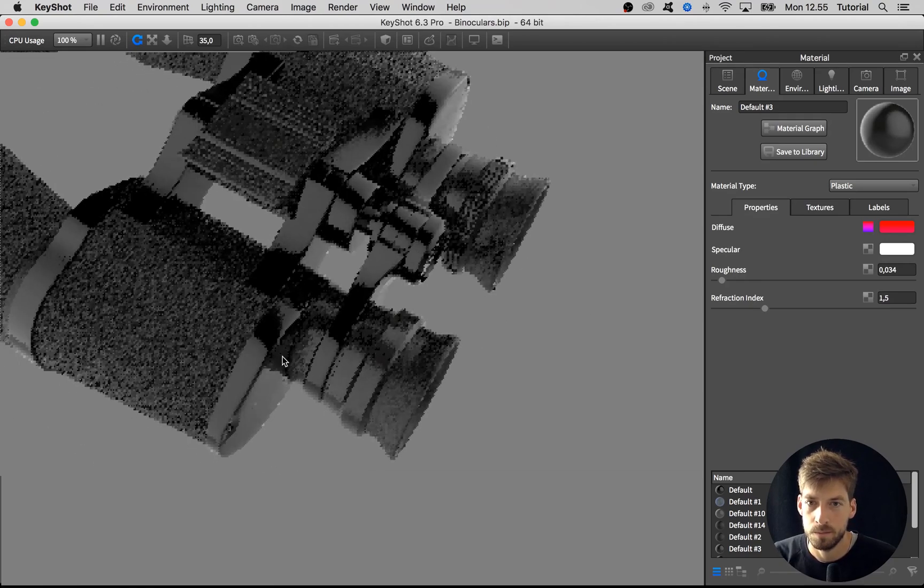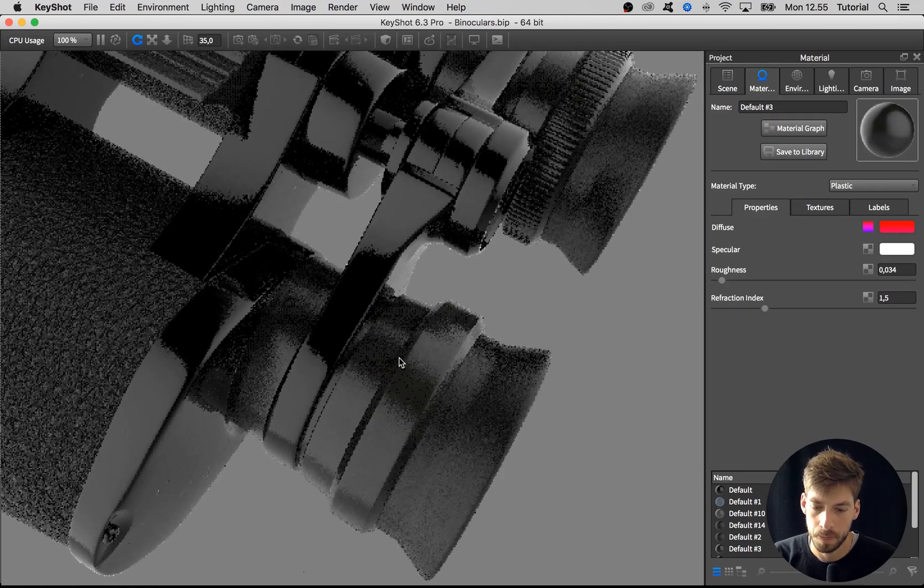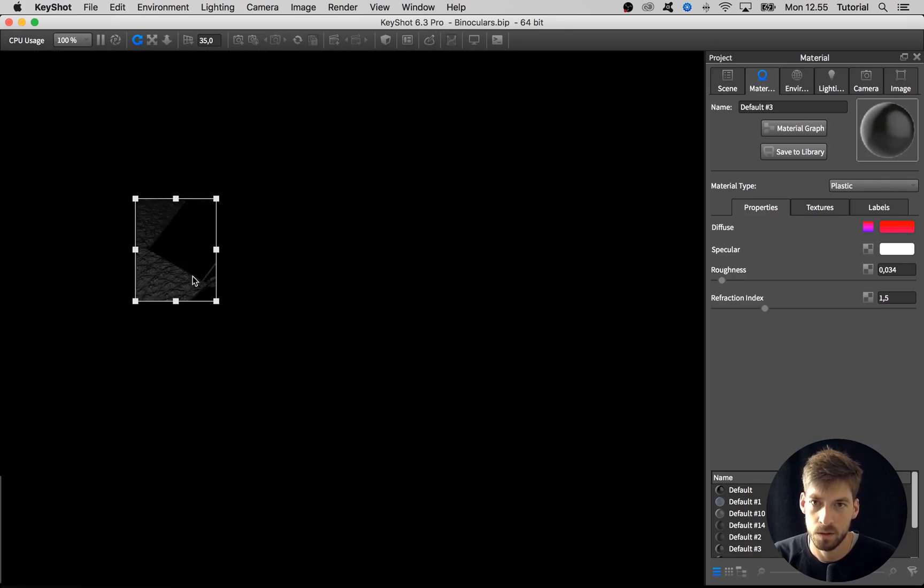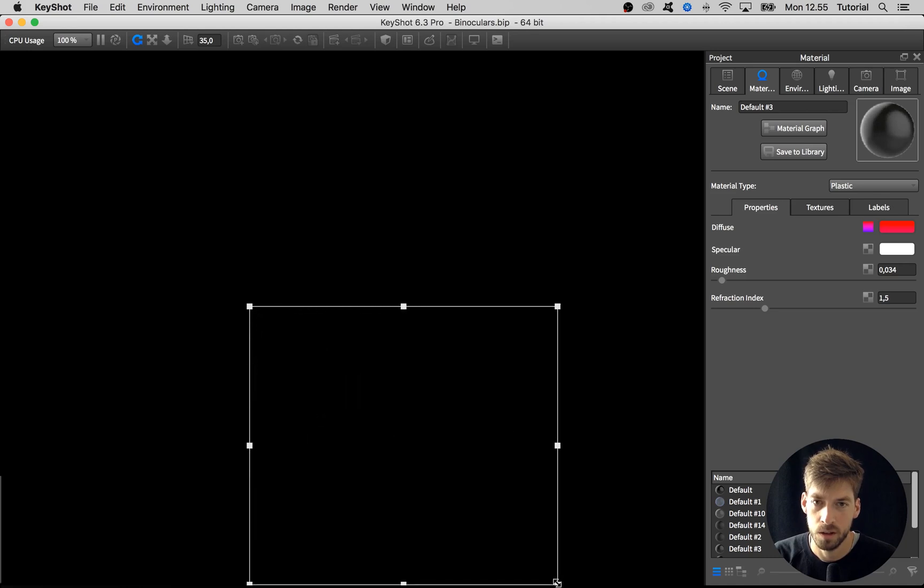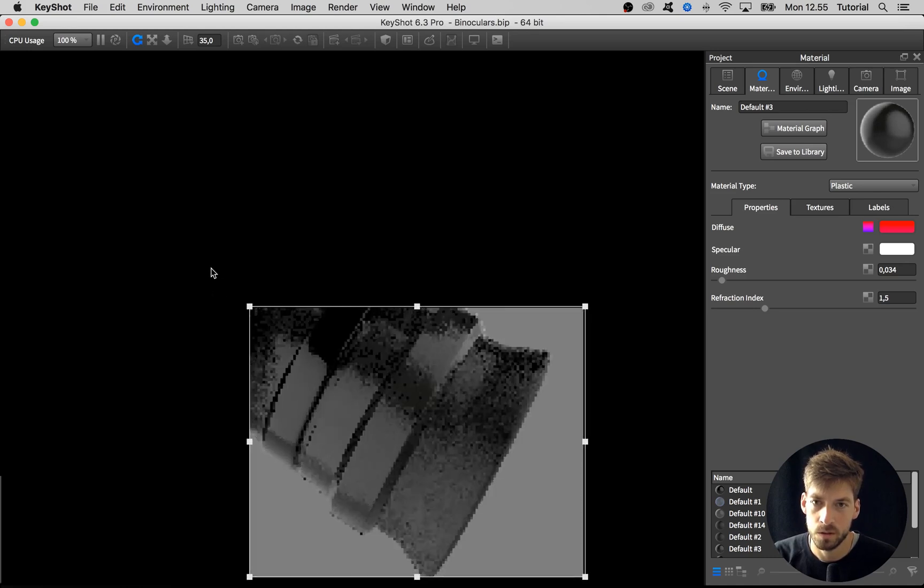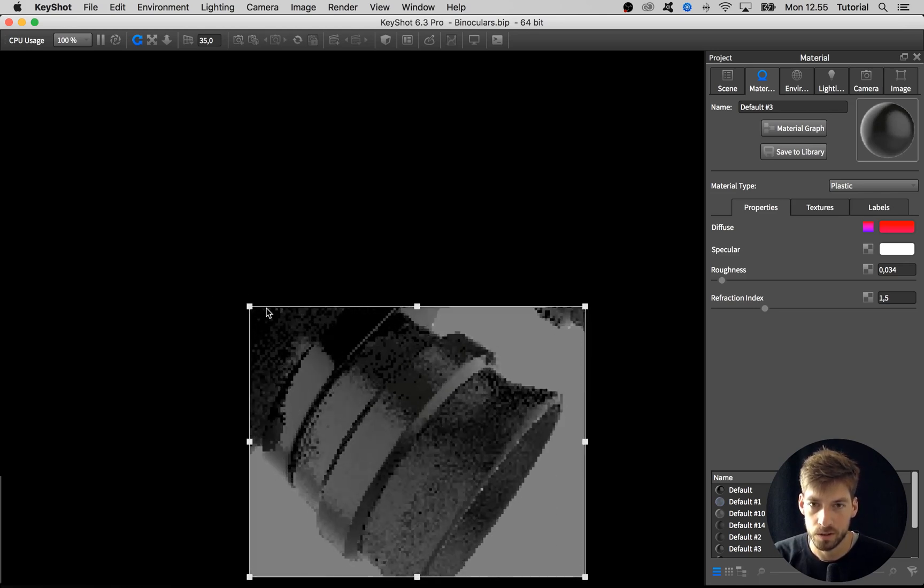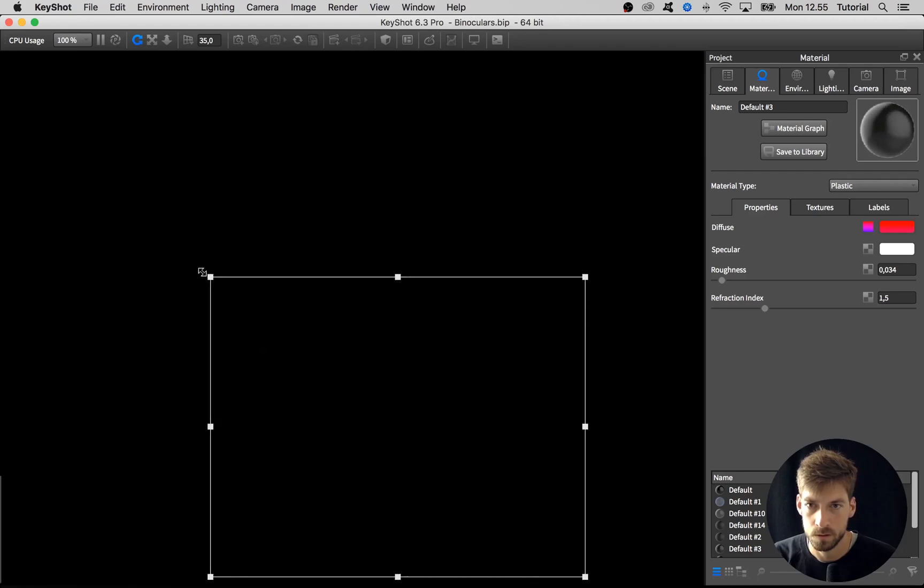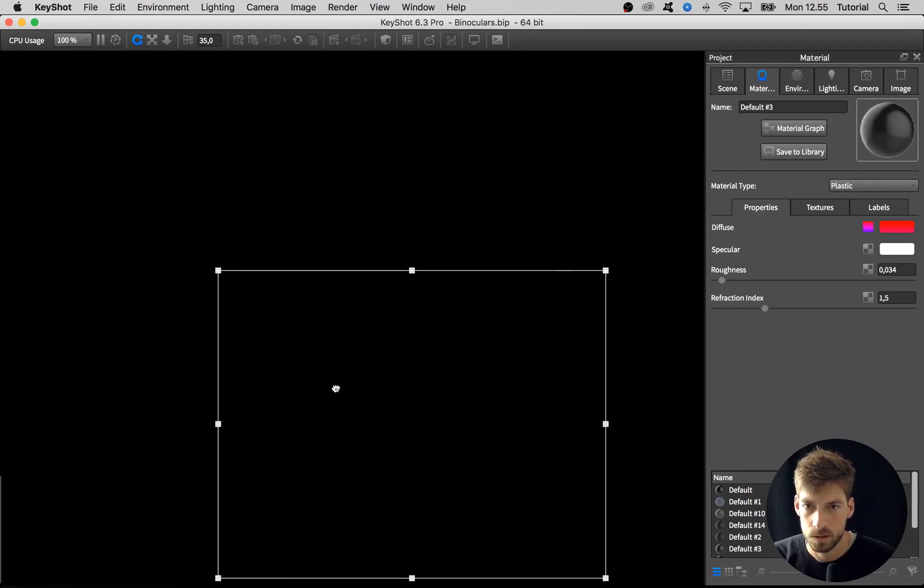Let's have a look. I'm going to use this region view command, shift R or control shift R, to just focus the CPU power on these parts.